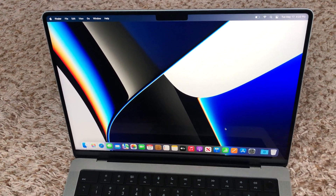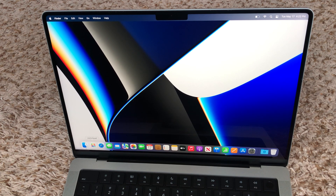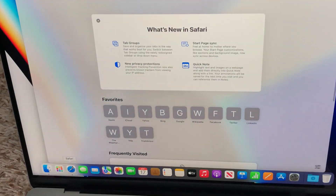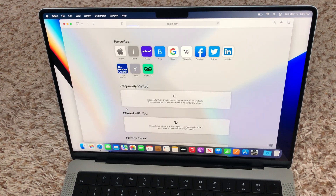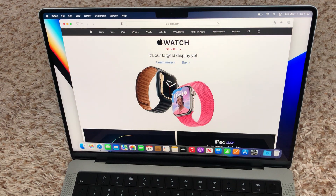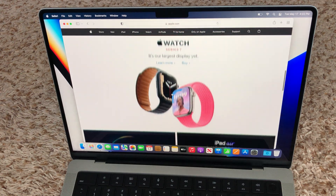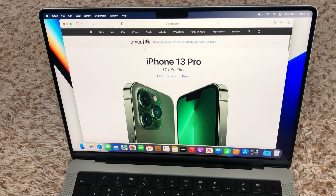And voilà, here is the Mac desktop! For those of you who don't know about the Mac ecosystem, I'd like to give a little overview. This is Safari — the web browser. If you click Safari it's going to connect to the internet and it's very fast. I really like this screen — the brightness is very impressive. So that's Safari.